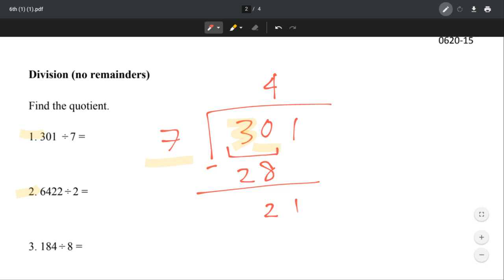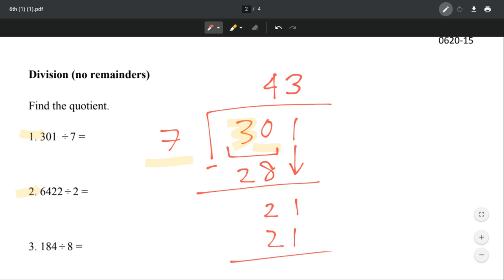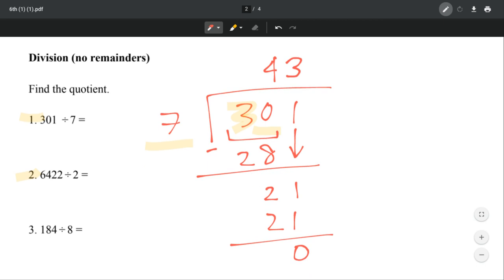We're left with 2, and now we're left with 21 because we bring it down. And so now 21 — how many times does 7 go into 21? It goes in 3 times. Why? Because 7 times 3 equals 21. And then we get a 0, which means no remainders. So our answer for number 1 is 43.